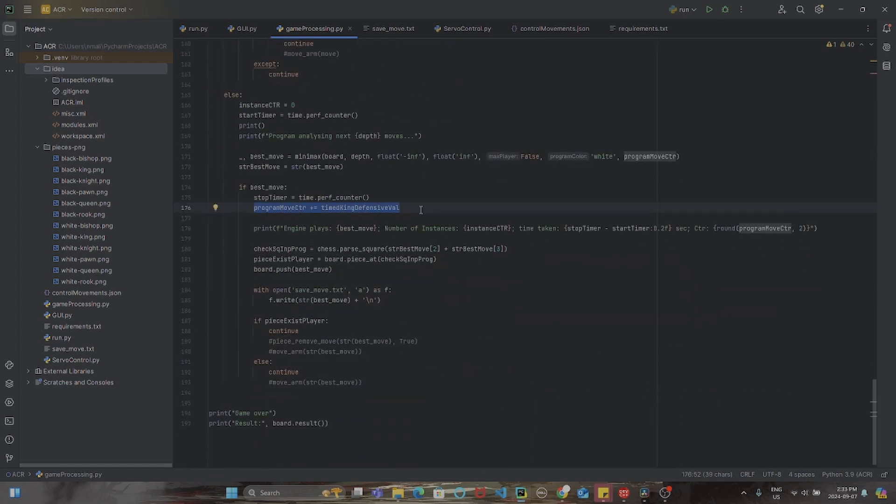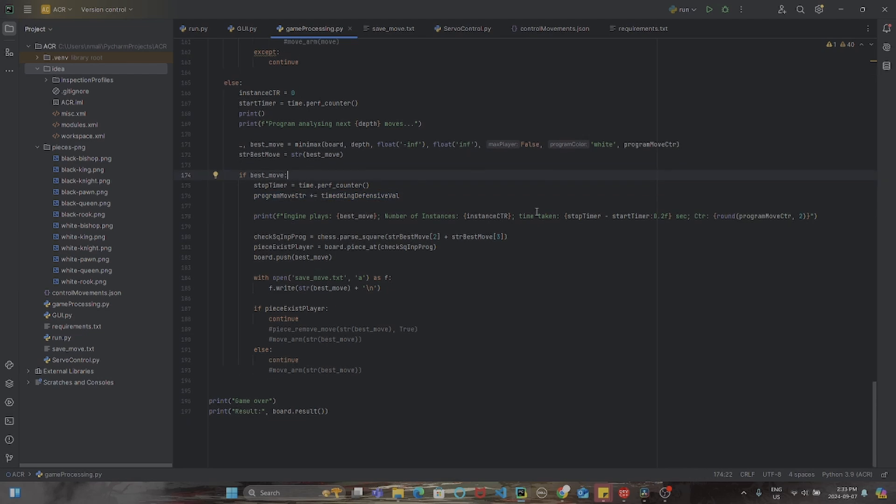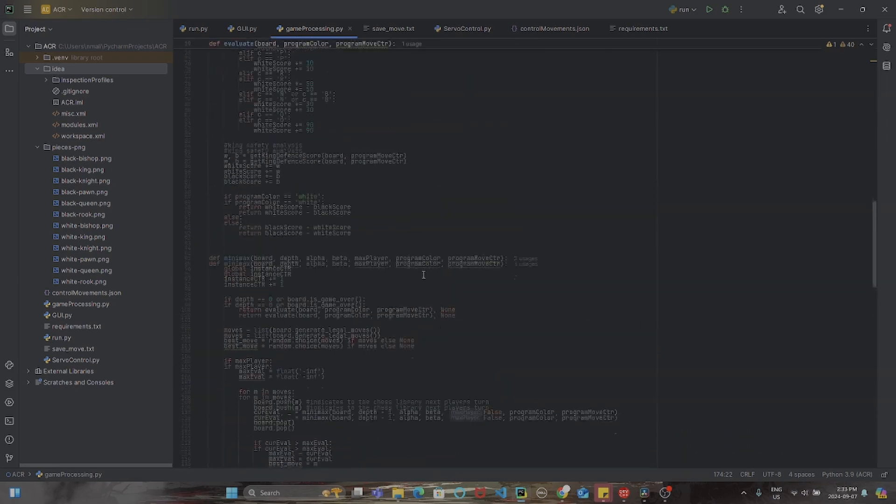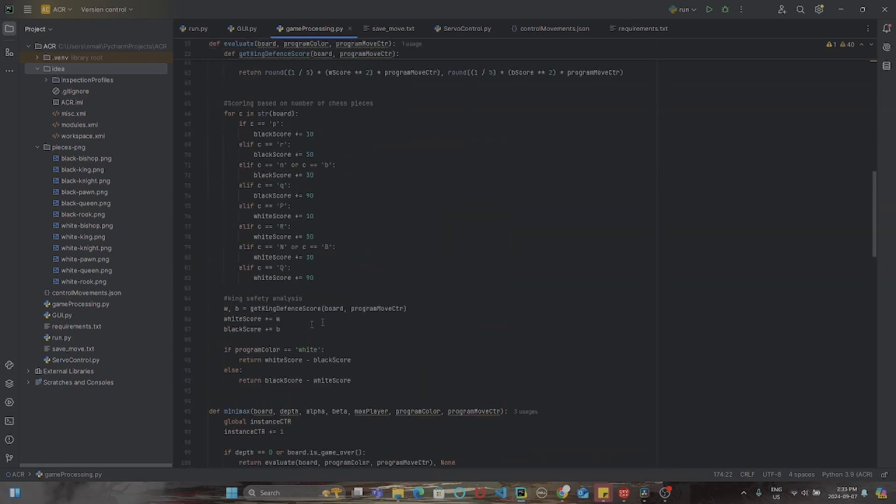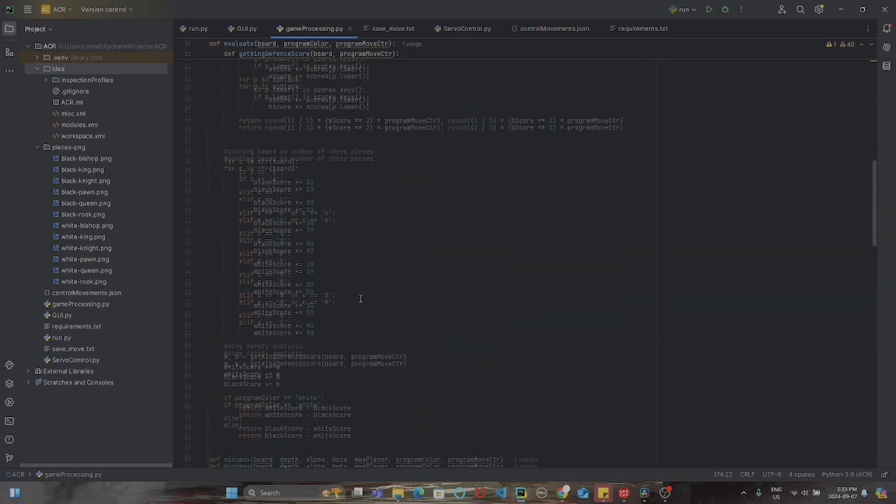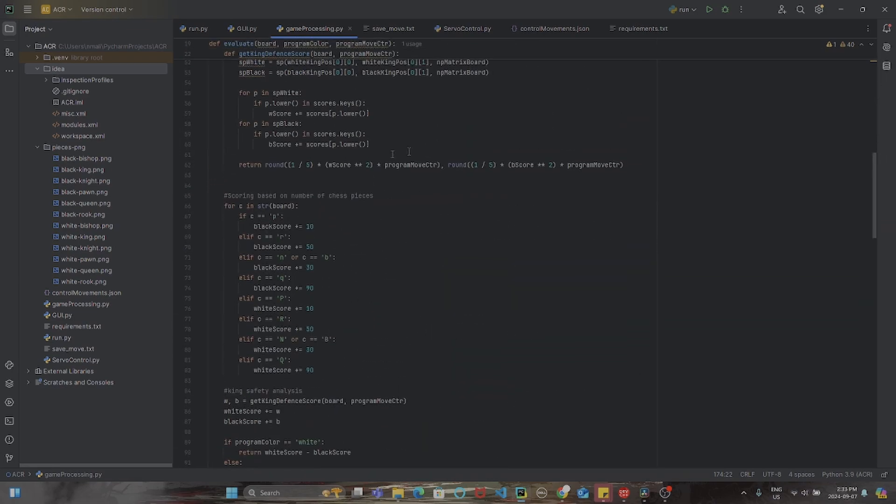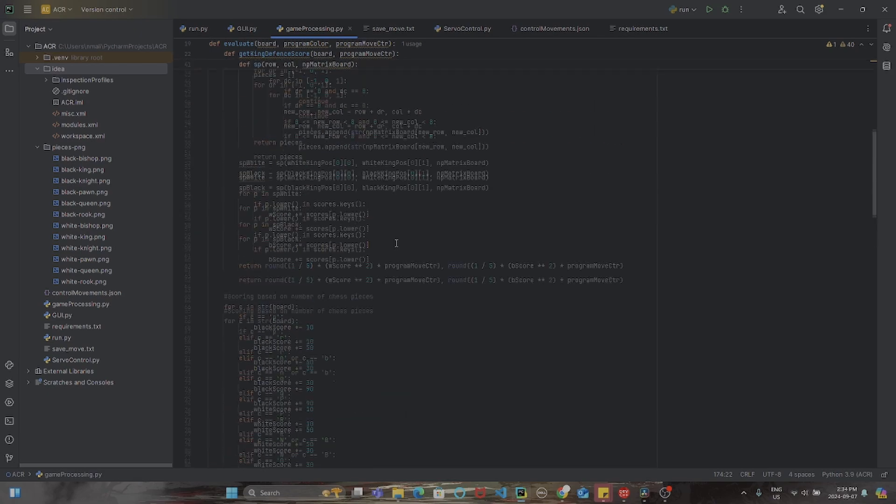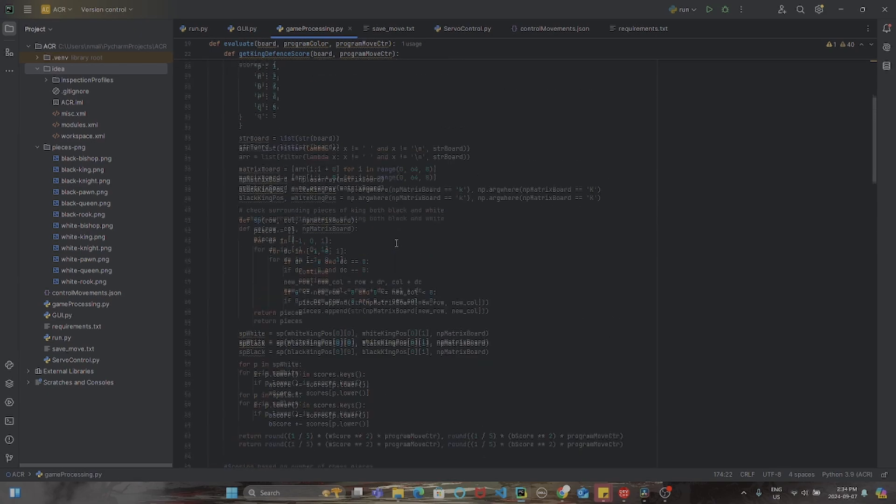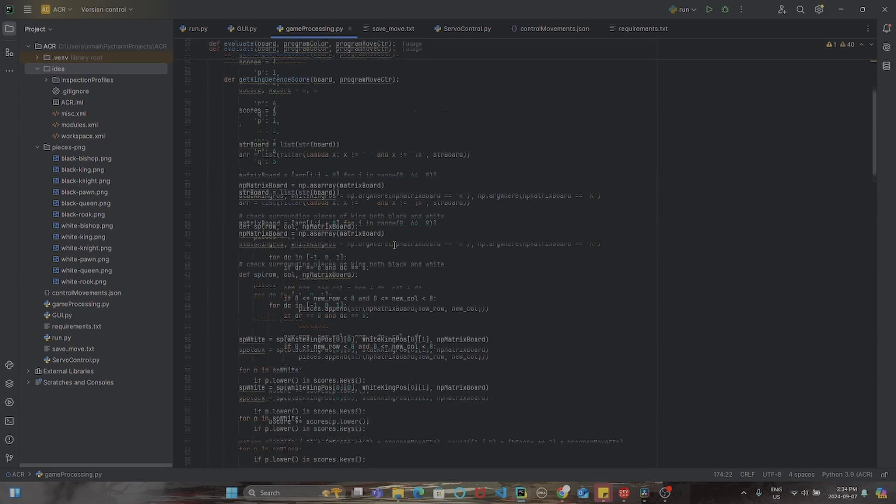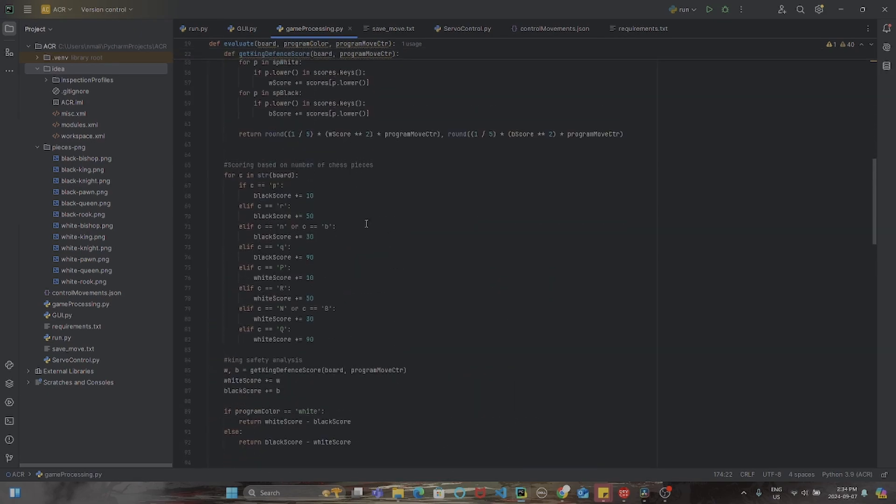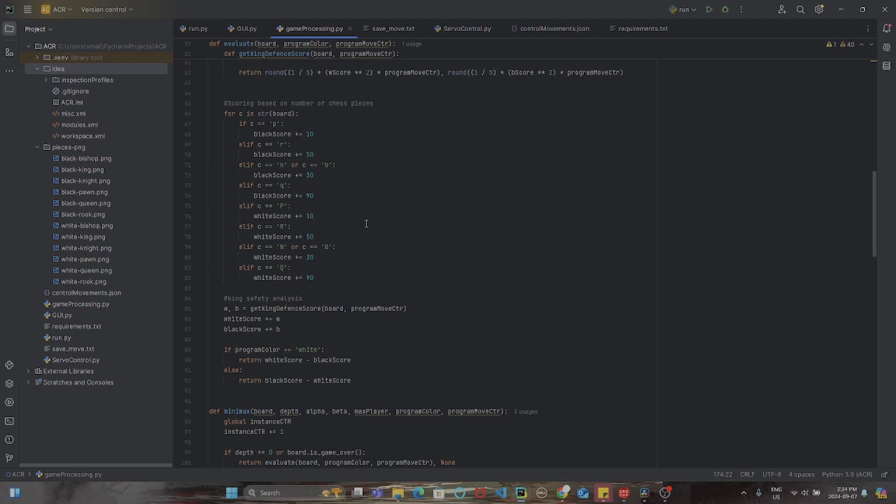What this does is firstly, create a strong bias in the program to defend its king rather than just simply attack the opponent player, and also times the effectiveness of this defense to be the greatest towards the middle and end of the game rather than the beginning when the program's priority should be to get the pieces out of its area and onto the board.